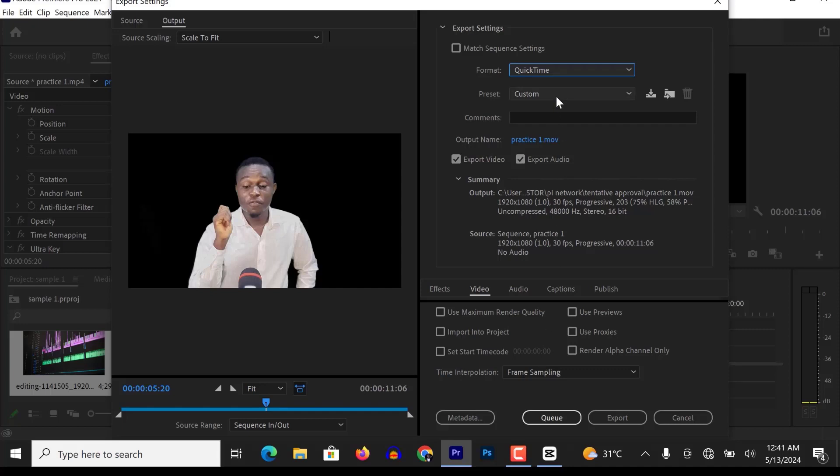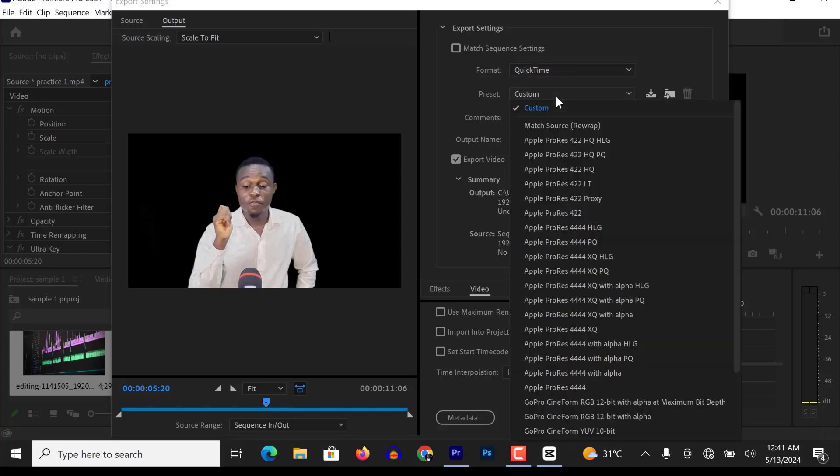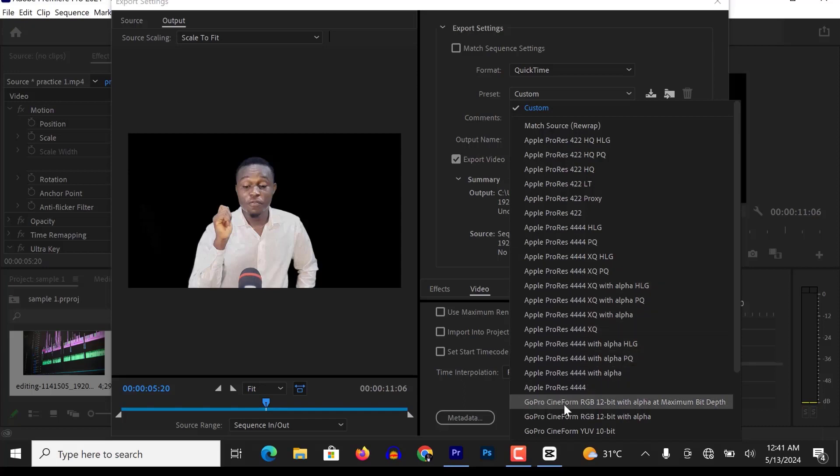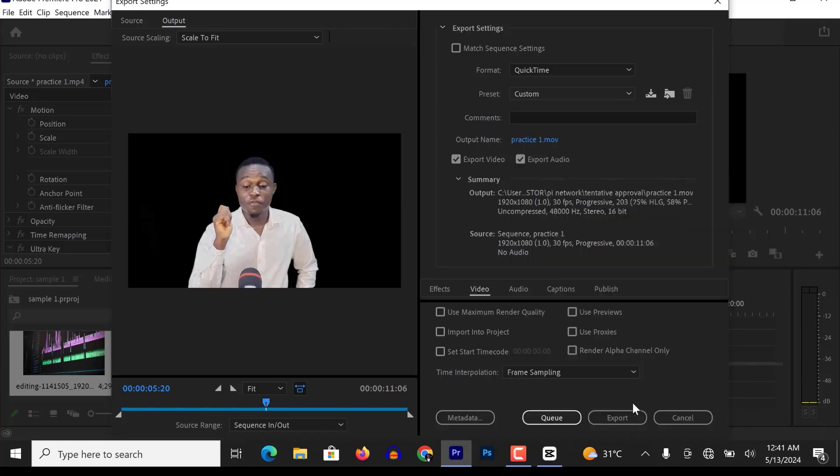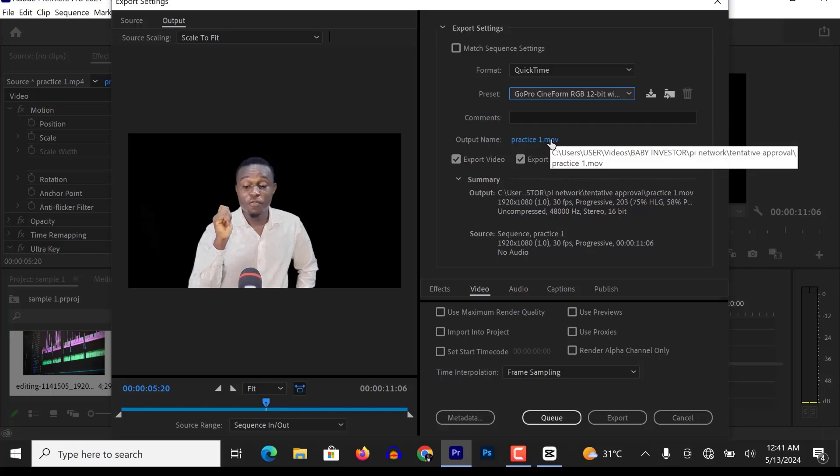And also change the preset from Custom to GoPro Cineform RGB 12-bit with alpha at maximum bit rate. Note that the term alpha stands for transparent background.